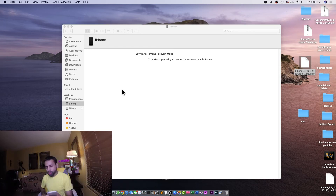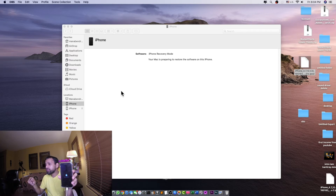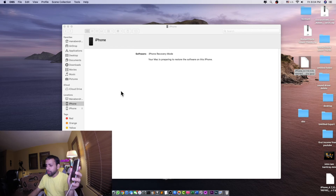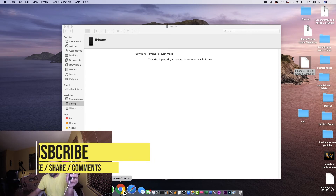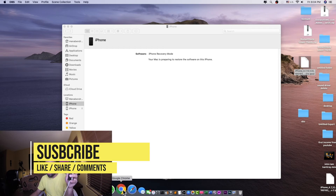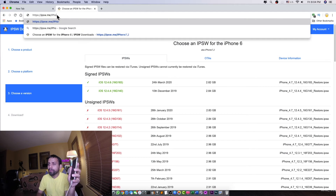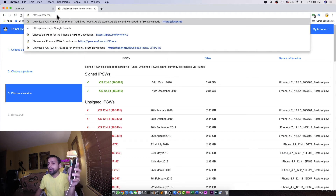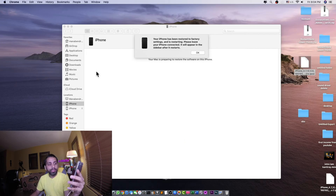It's still showing we are restoring, and on the computer screen we can see your Mac is preparing to restore the software on this iPhone. I think it's going to be done within a few minutes. Sometimes it takes a longer time to download the software through iTunes, so we can download the firmware from ipsw.me.